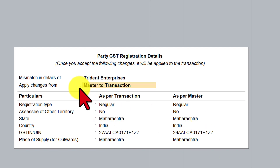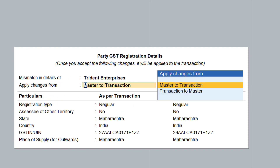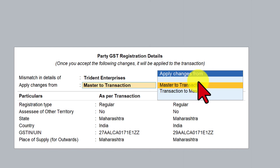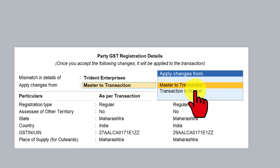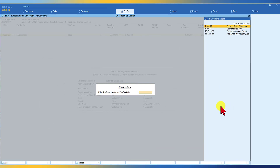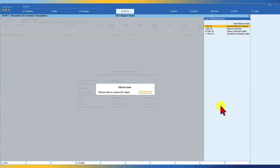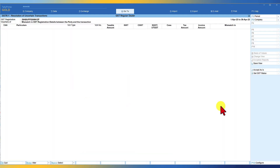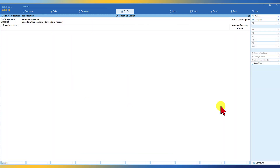From the exception caption, press Enter and Tally asks where you want to apply the change. As per the master, the GSTIN still has state code 29, but in the transaction we have corrected it to 27. Press Backspace and Tally asks: apply changes from master to transaction, or transaction to master? We select transaction to master, press Enter, set the effective date to 1st April, and accept. The error is now resolved. All three vouchers are appearing in their respective tables.